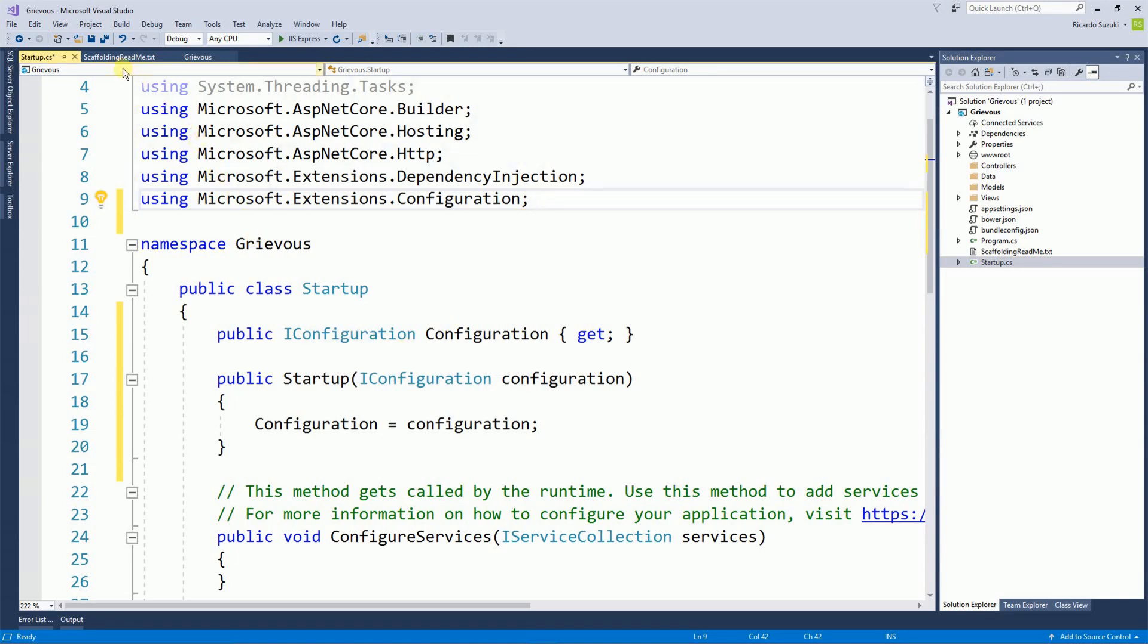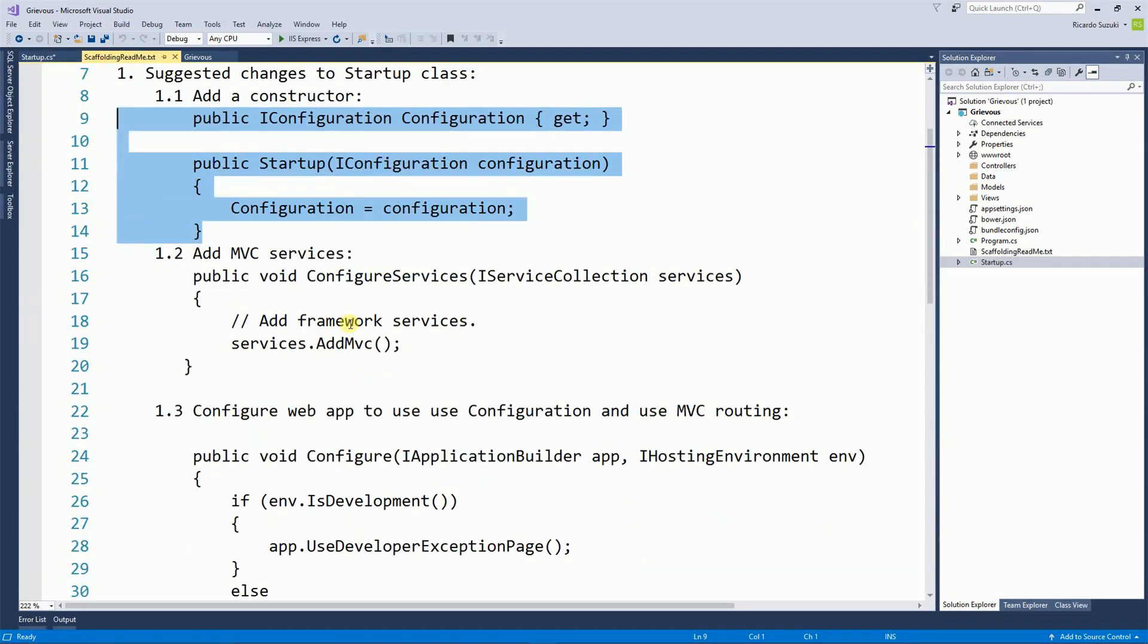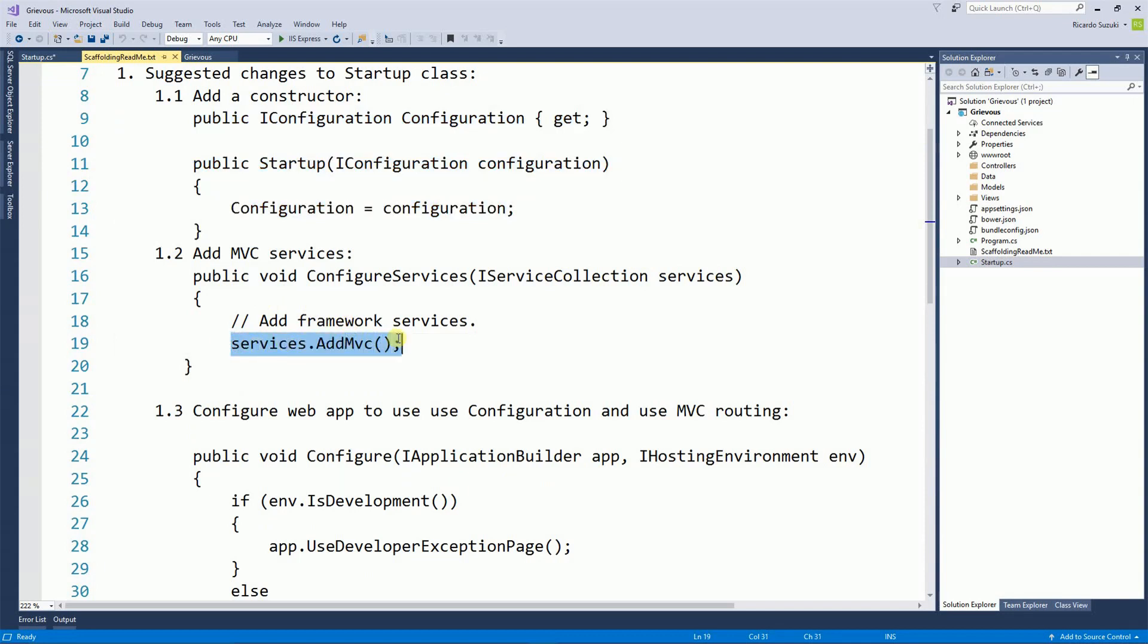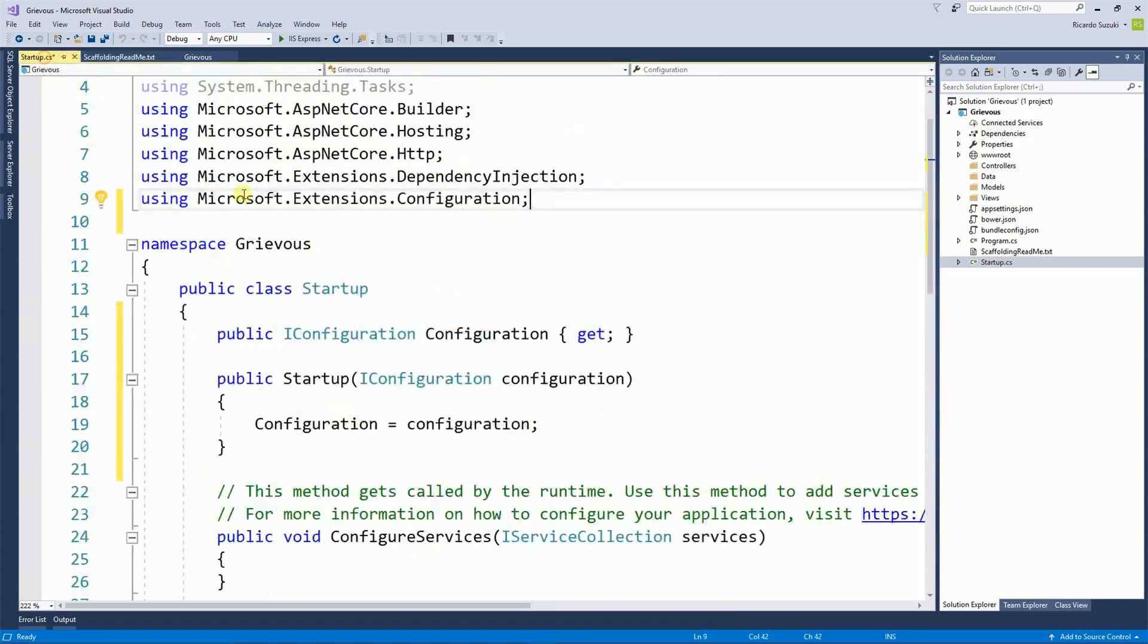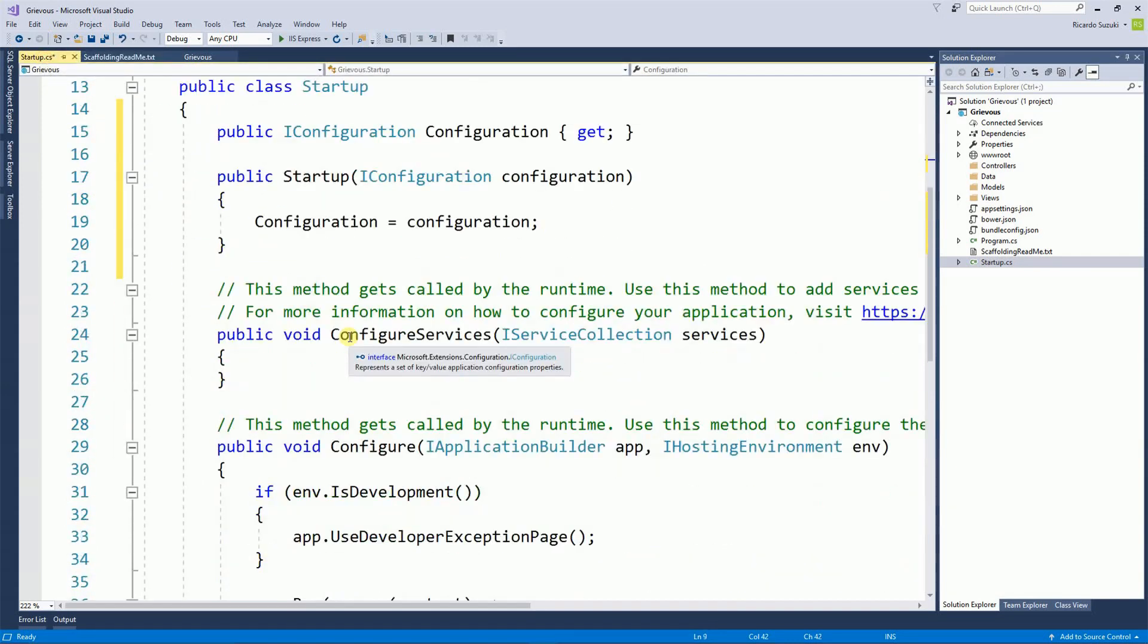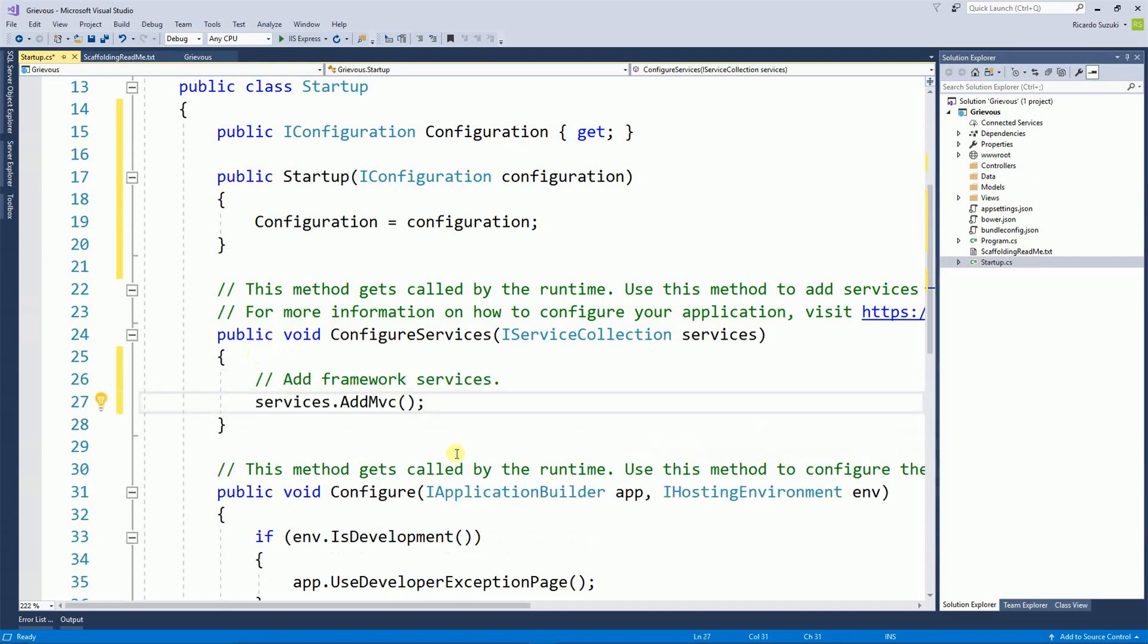So I'm going to go back to the scaffolding. The second step is to add the framework services. So I'm going to copy these two lines and then back to the startup inside the ConfigureServices method. I'm going to paste that code.